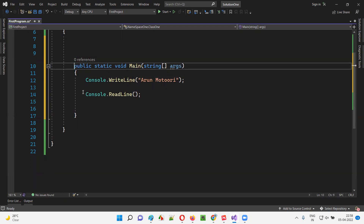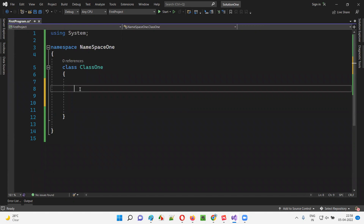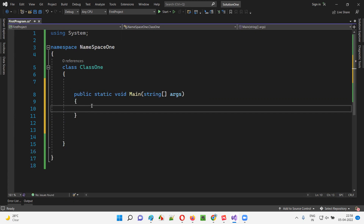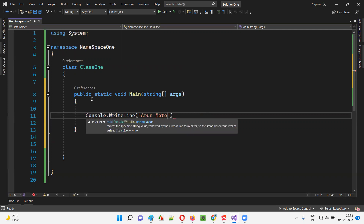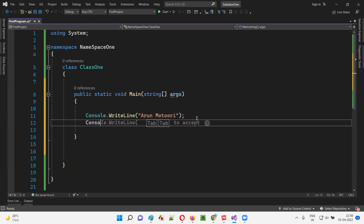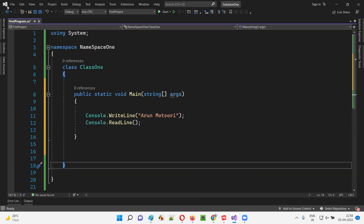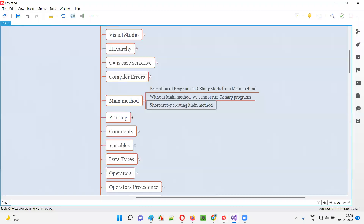Let me remove all this and do it again. Let's create the main method inside this class. How to create it? First write P, then press Tab — you'll get 'public'. Give a space, then S for static, V for void, M for main — just three letters — and press Tab Tab. You'll get the main method done. Then write console.WriteLine inside the main method with some sample code, and console.ReadLine. That's it — the shortcut is: type SVM and press Tab key twice.